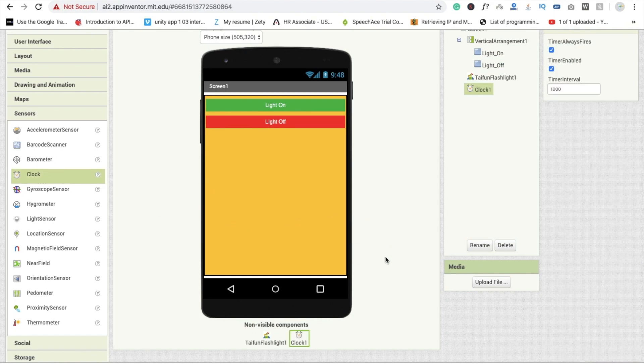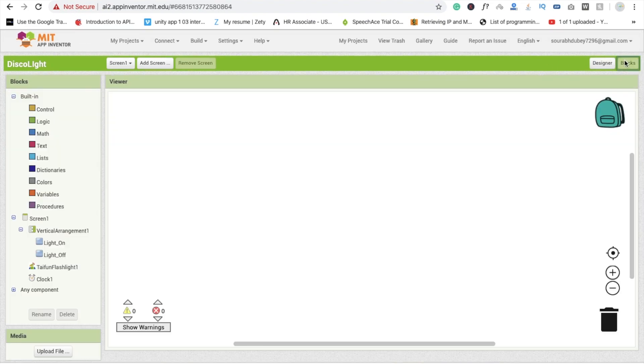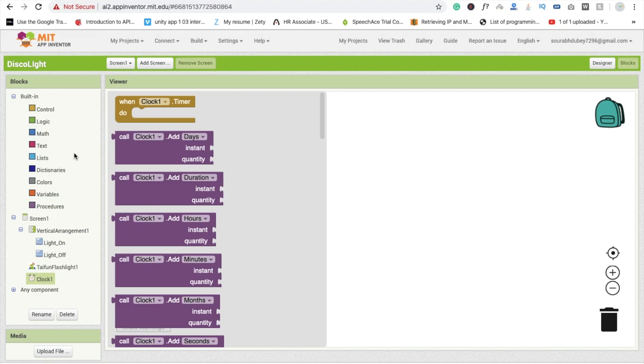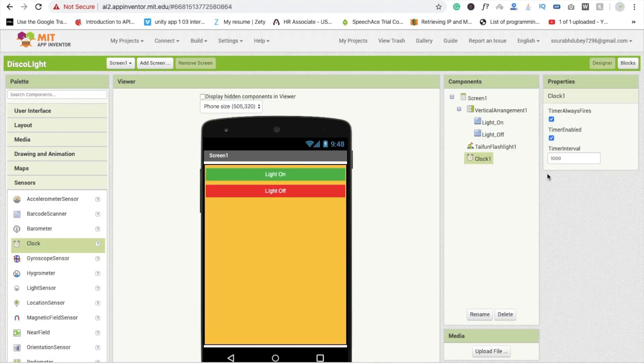Now go to the block section. We are going to first click on clock. And whenever clock dot timer is, it's something like I'm going to design. And you will see here time interval, this clock execute in every one second. One thousand means one second.